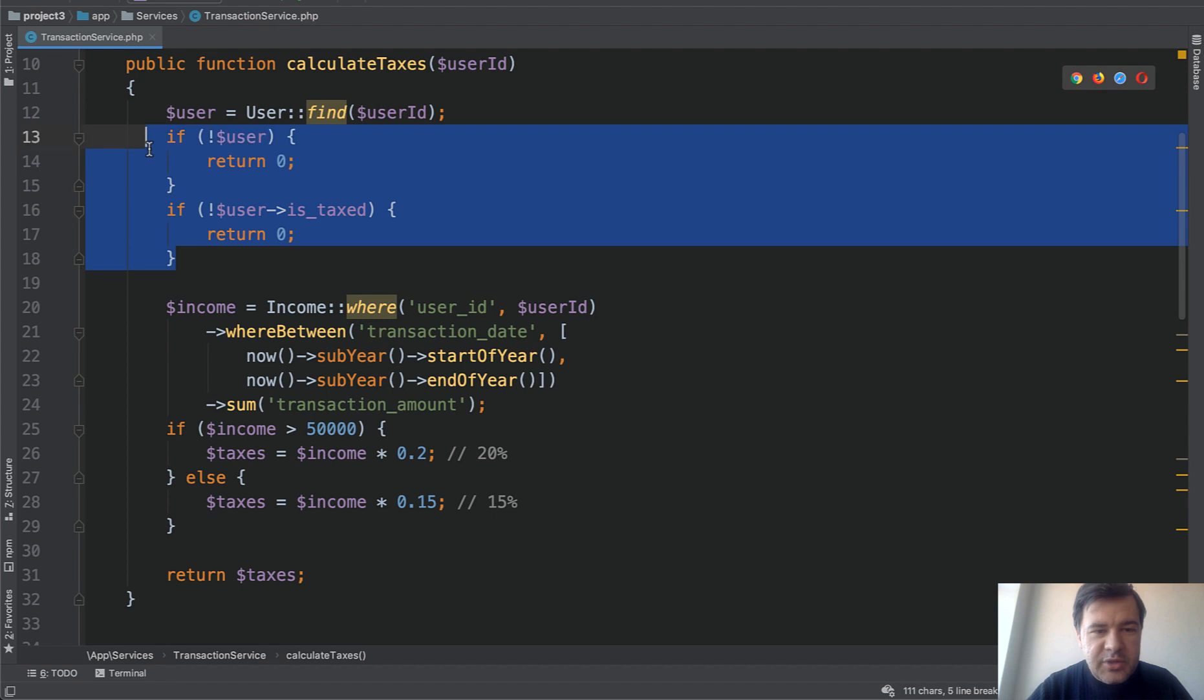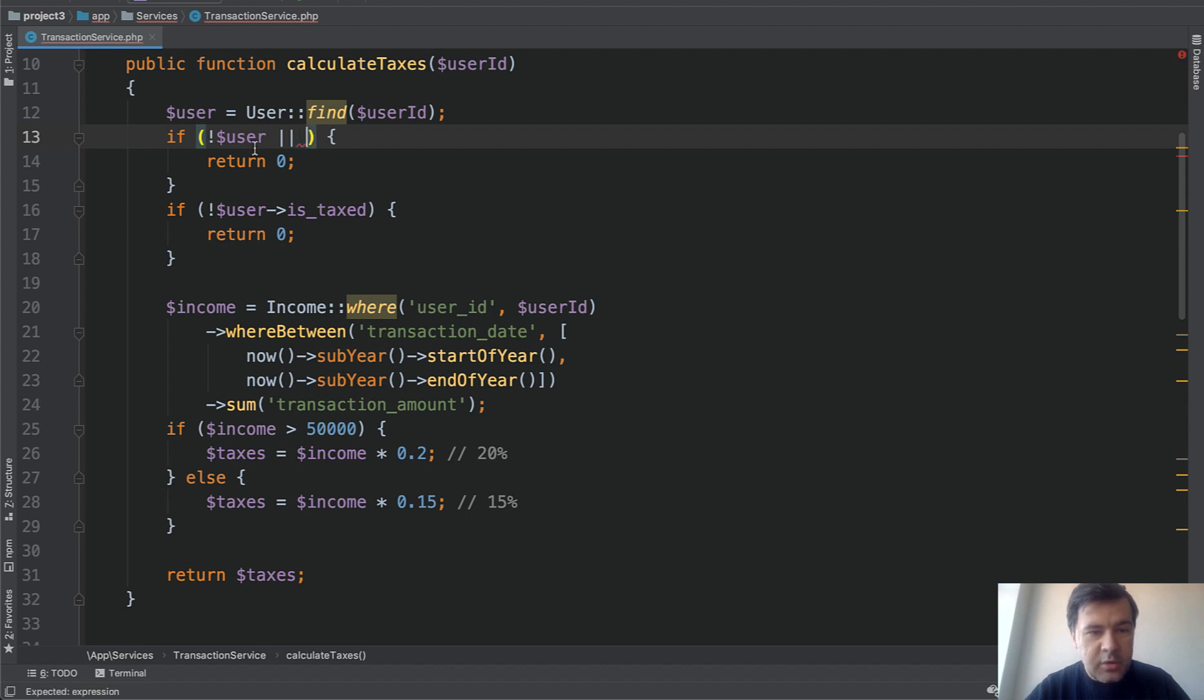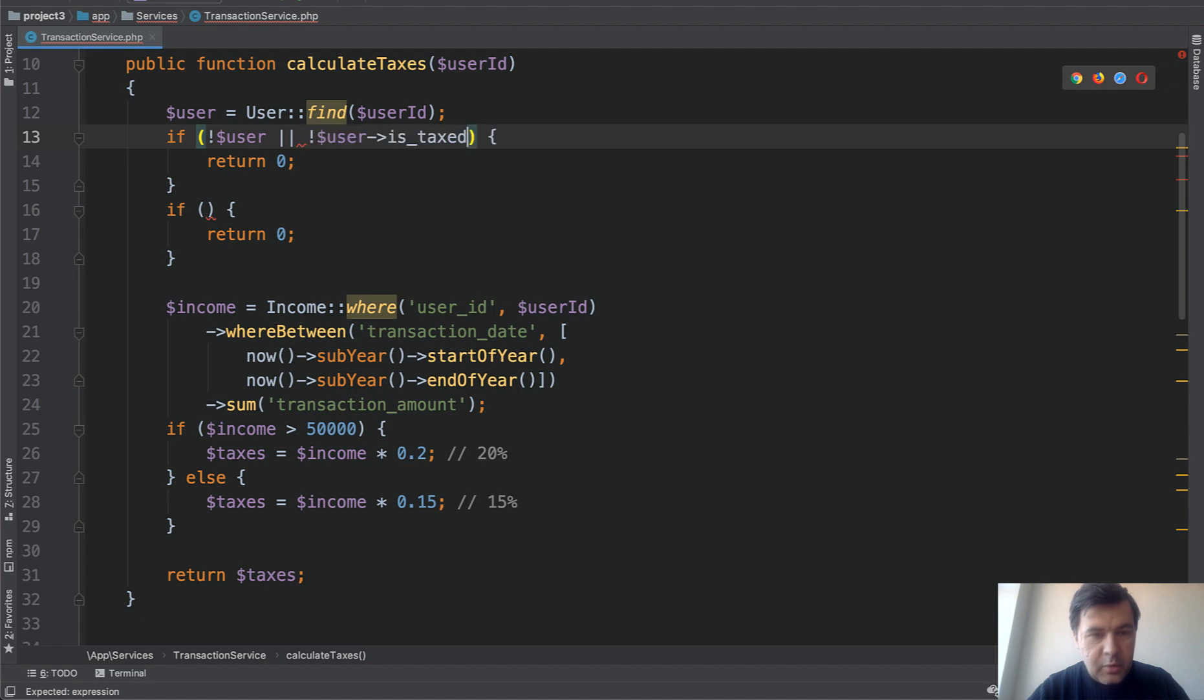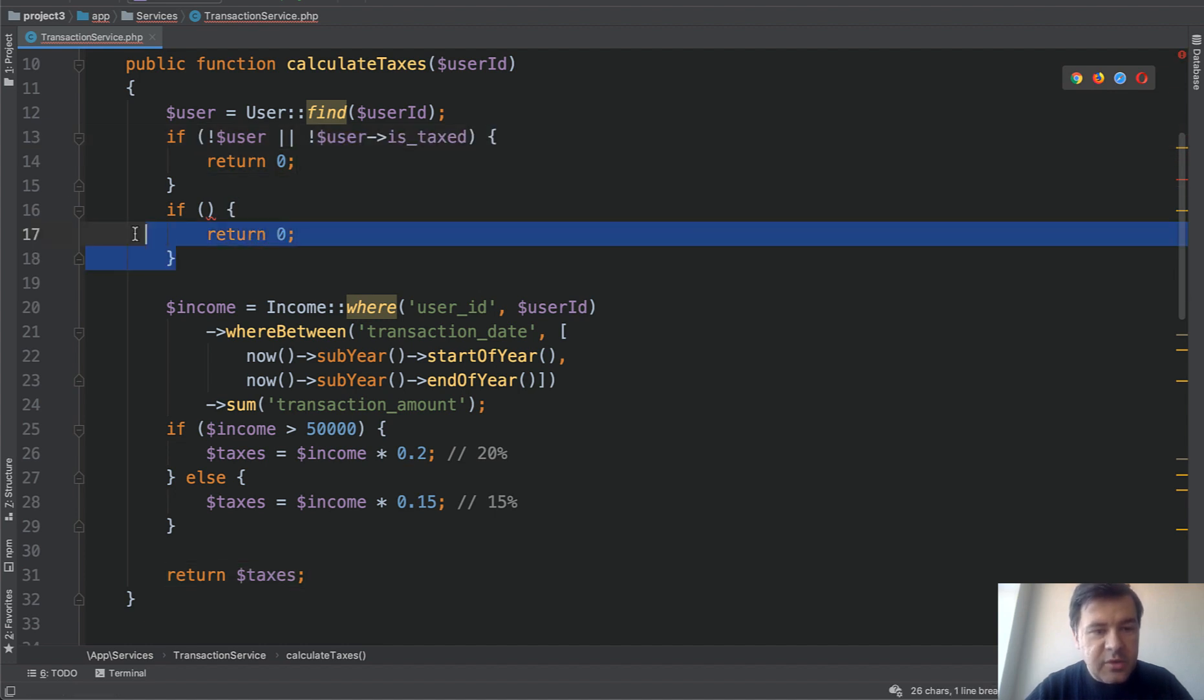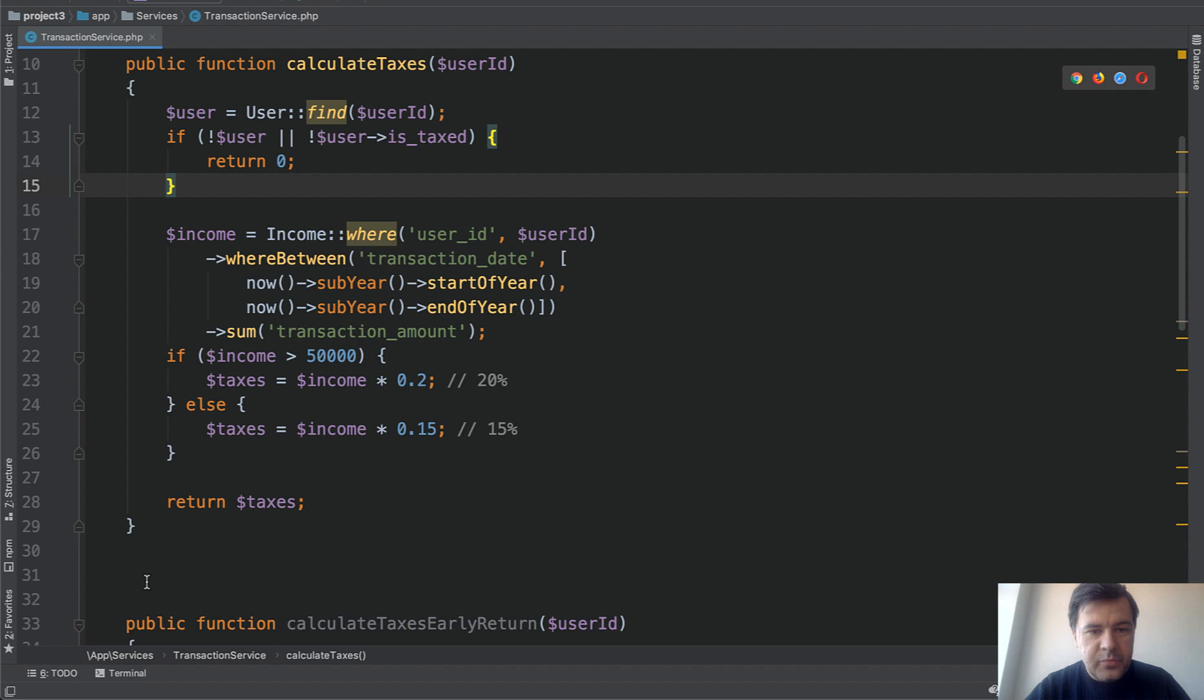See we have to return zero on two conditions. Maybe we can combine that. So in reality it should be if not user or this we return zero. And then we don't need that if statement. Function gets even shorter.